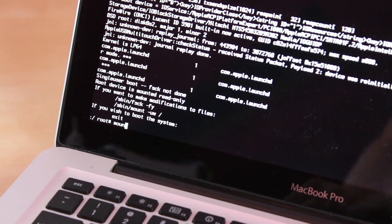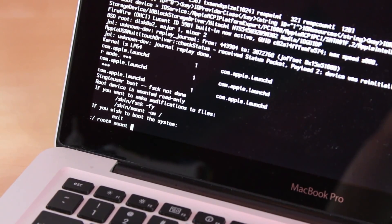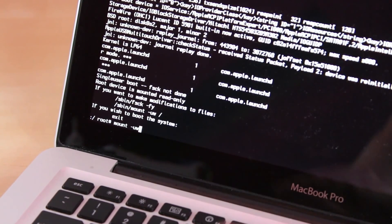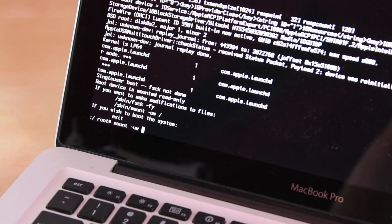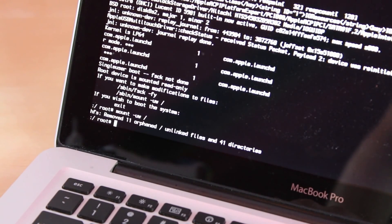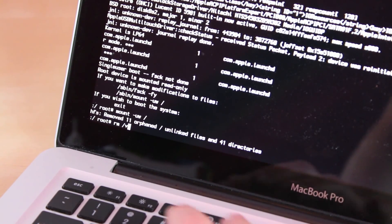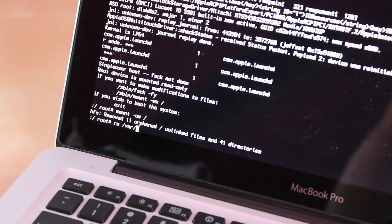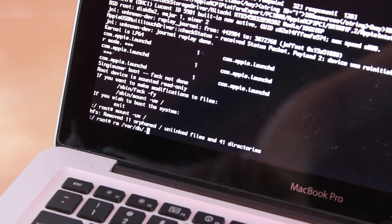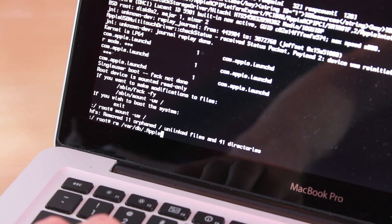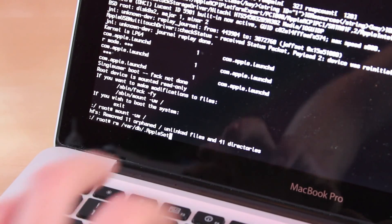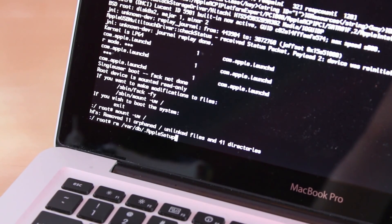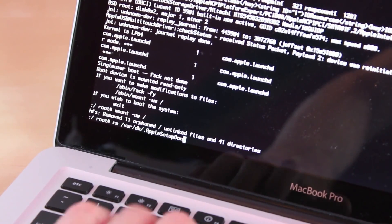It's just going to be mount space -uw space forward slash. Then you want to click enter, then click rm space /var/db/.AppleSetupDone with capital A, capital S, and capital D.